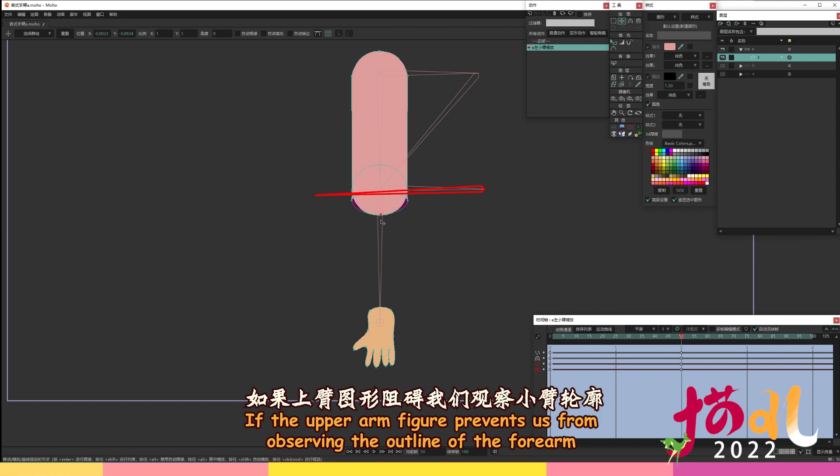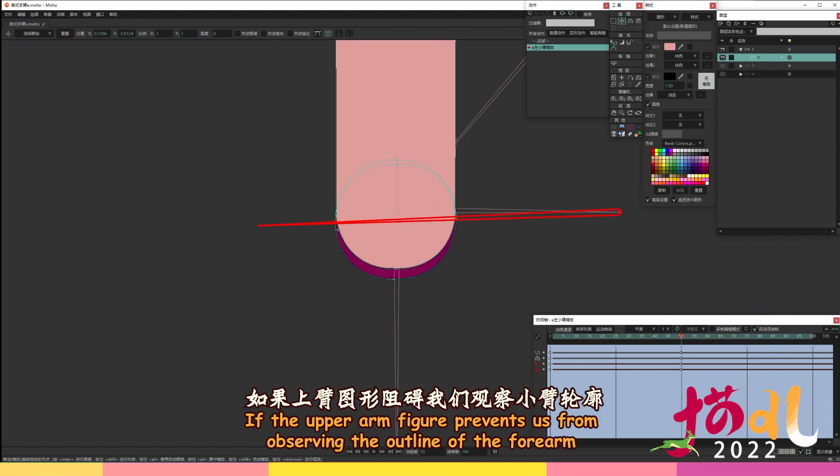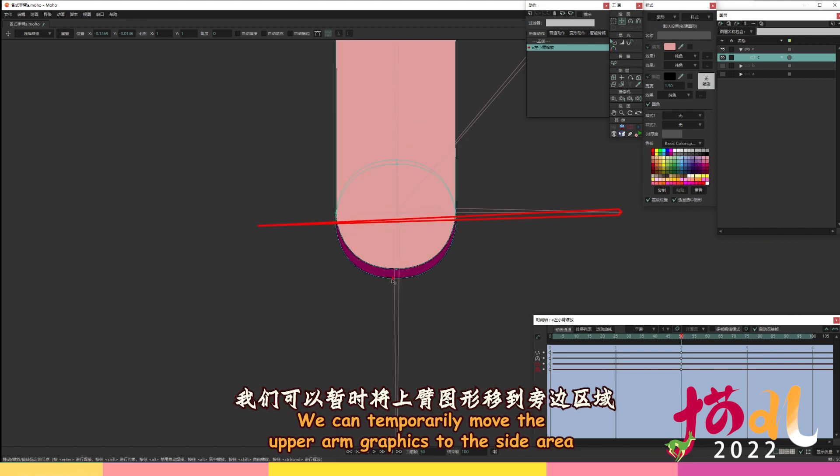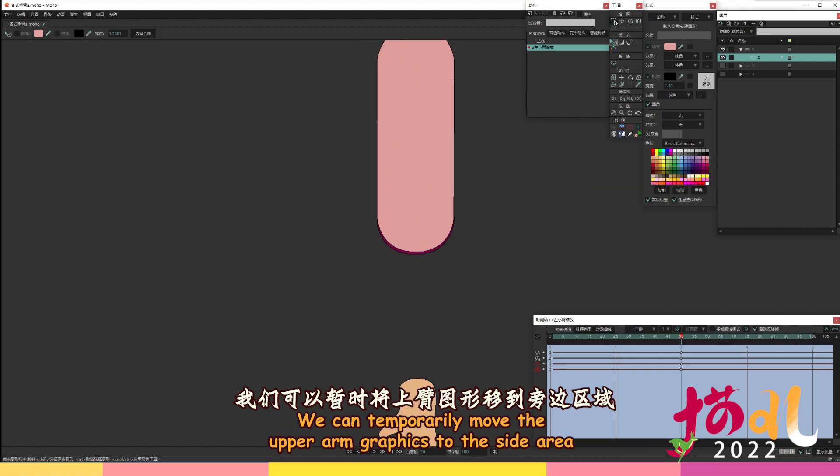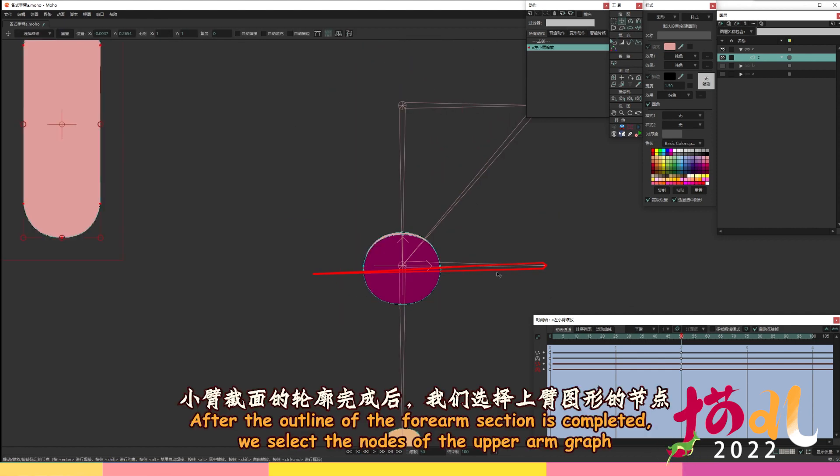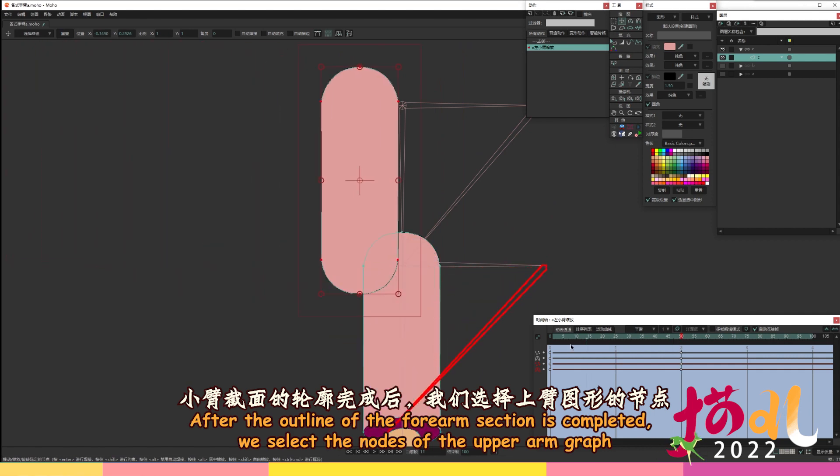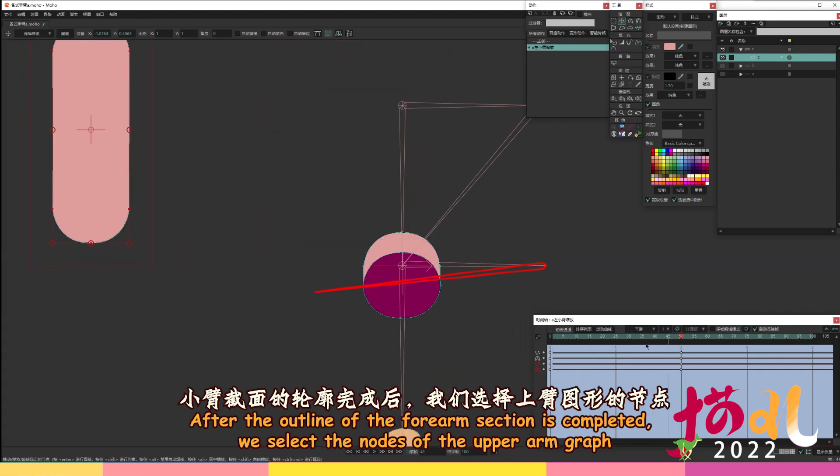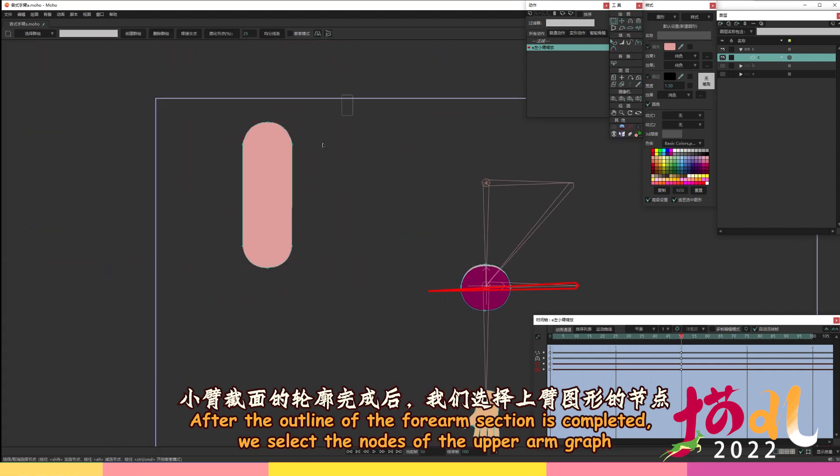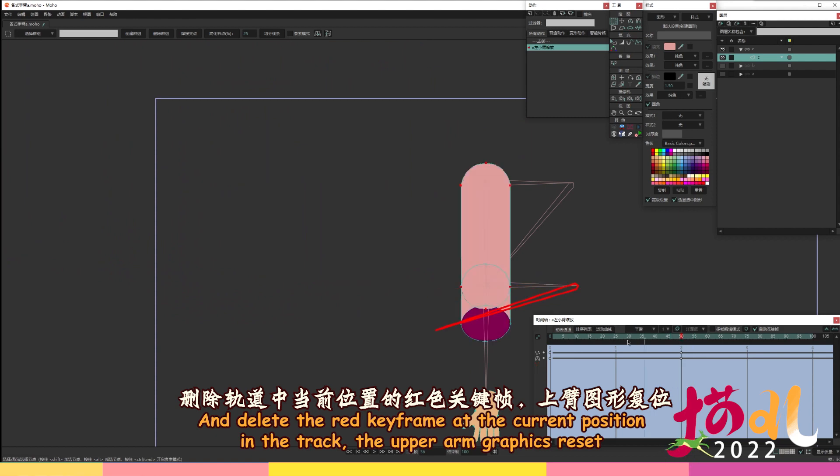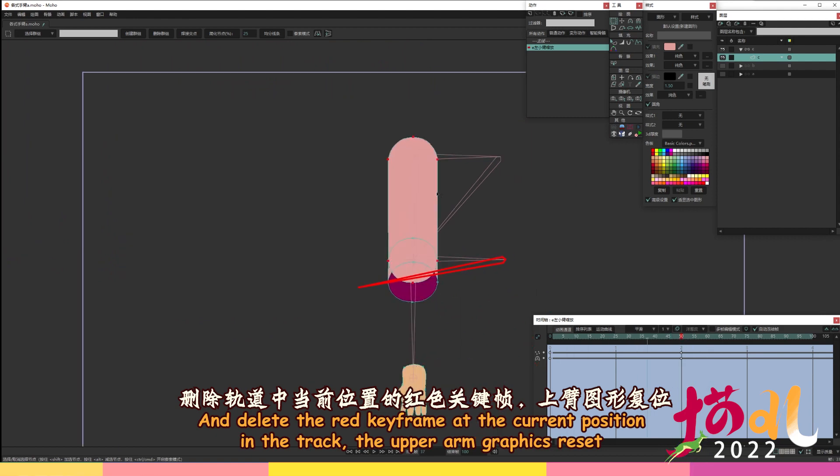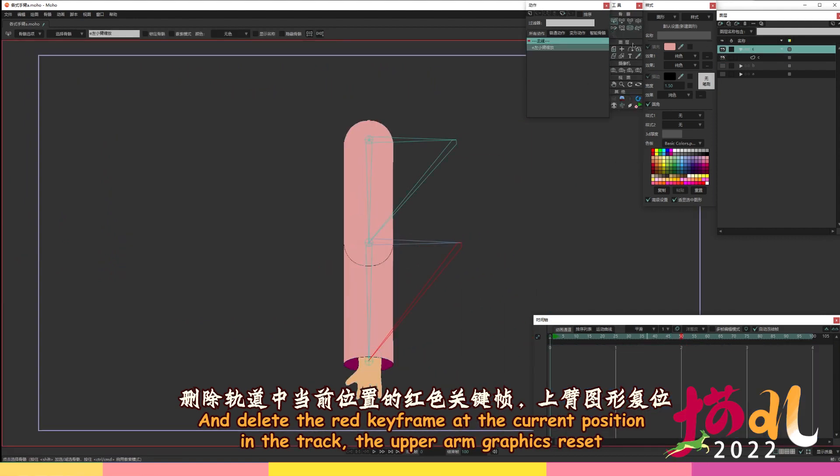Enter the vector layer, adjust the outline of the forearm section at frame 50, and create keyframes. If the upper arm figure prevents us from observing the outline of the forearm, we can temporarily move the upper arm graphics to the side area. After the outline of the forearm section is completed, we select the nodes of the upper arm graph and delete the red keyframe at the current position in the track, the upper arm graphics reset.